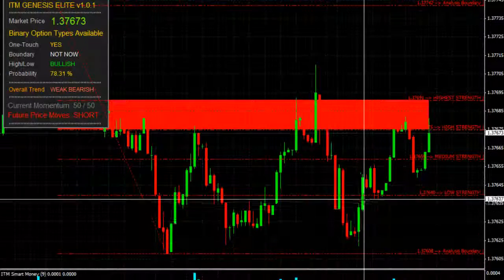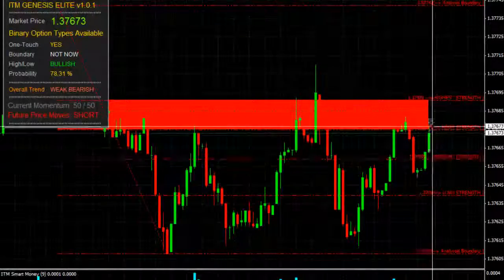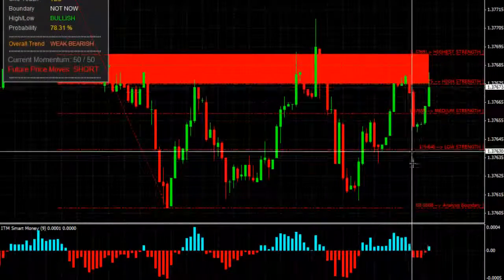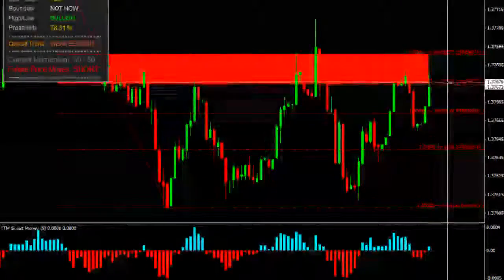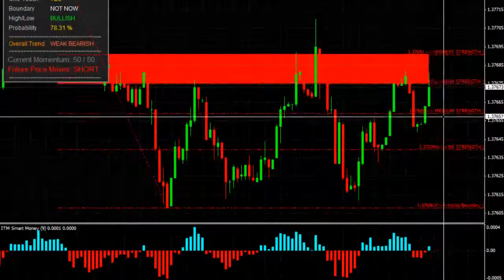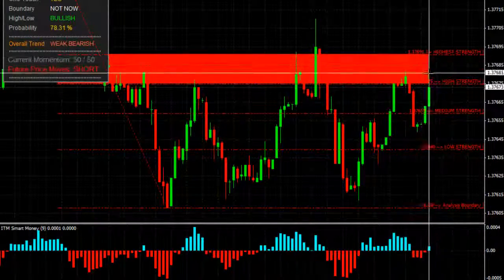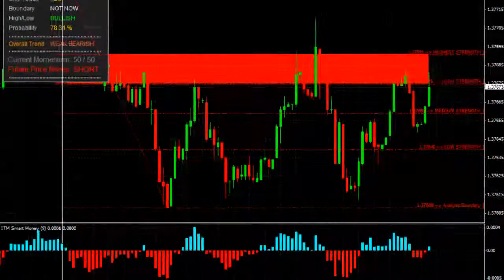As you saw earlier, since it was a boundary trade, we weren't worried about the direction. The overall trend was weak bearish, so we were expecting a retracement. However, we weren't banking on a retracement or an exit to the long side or the short side. We were just looking for an exit.